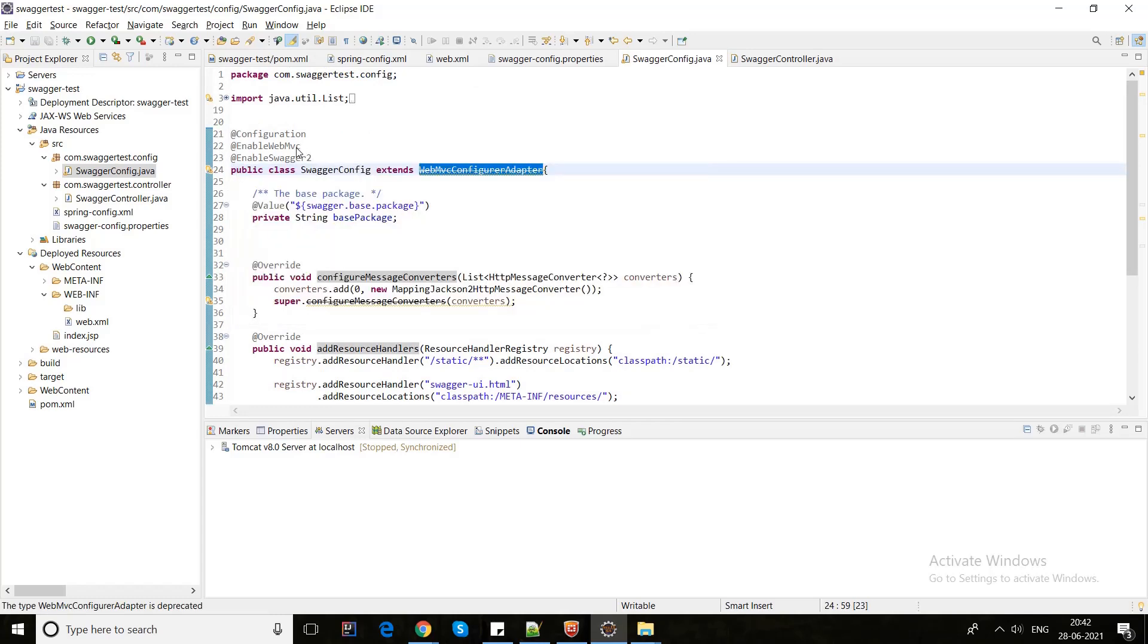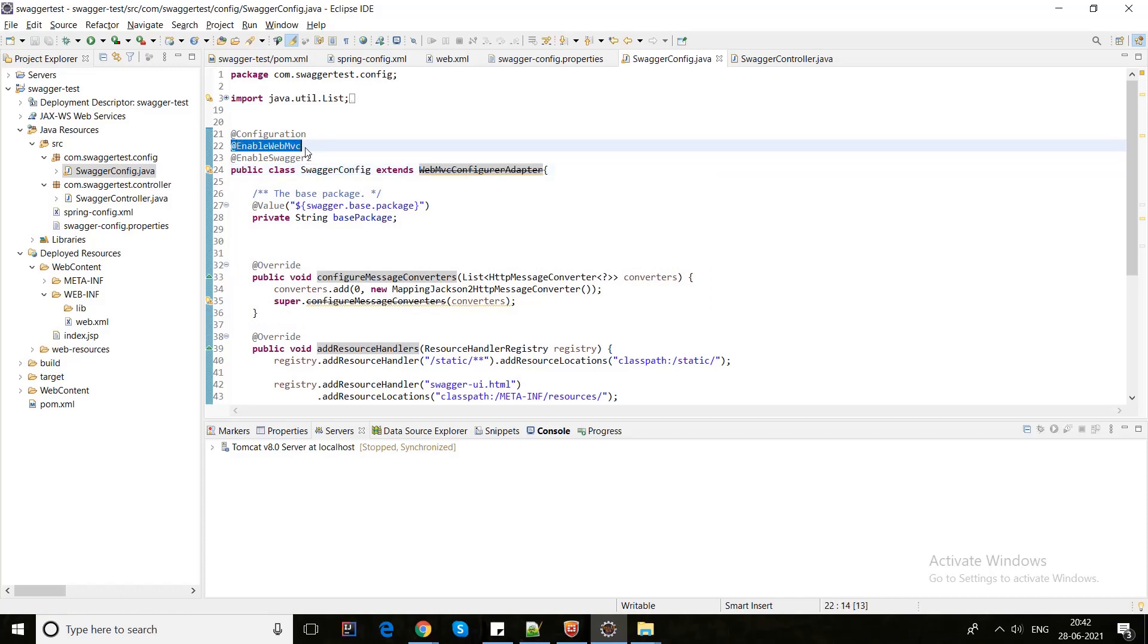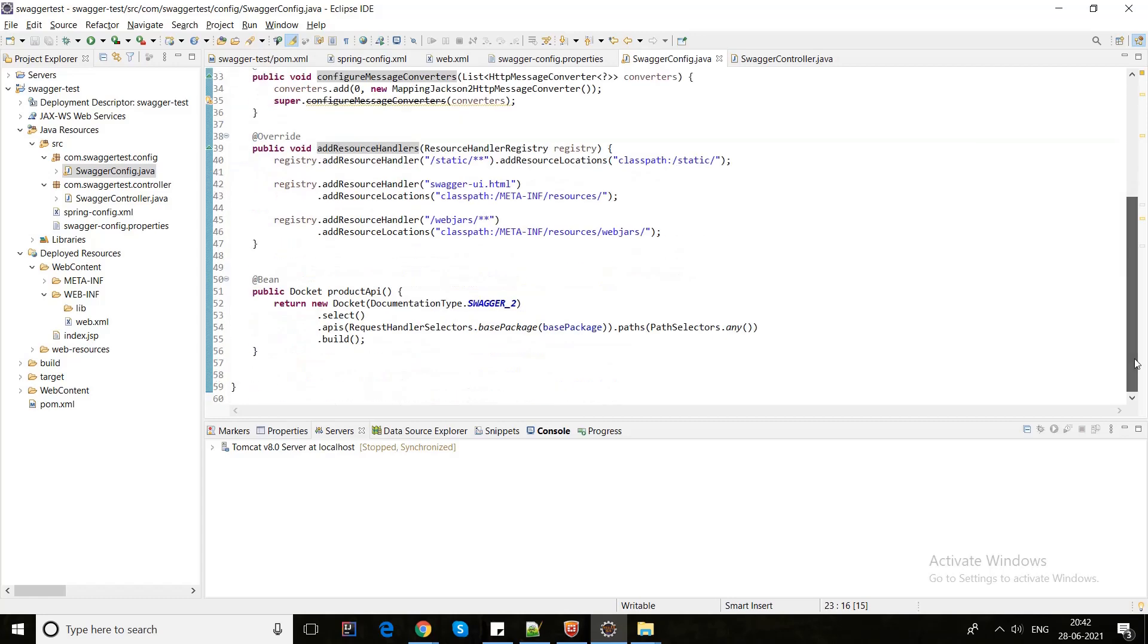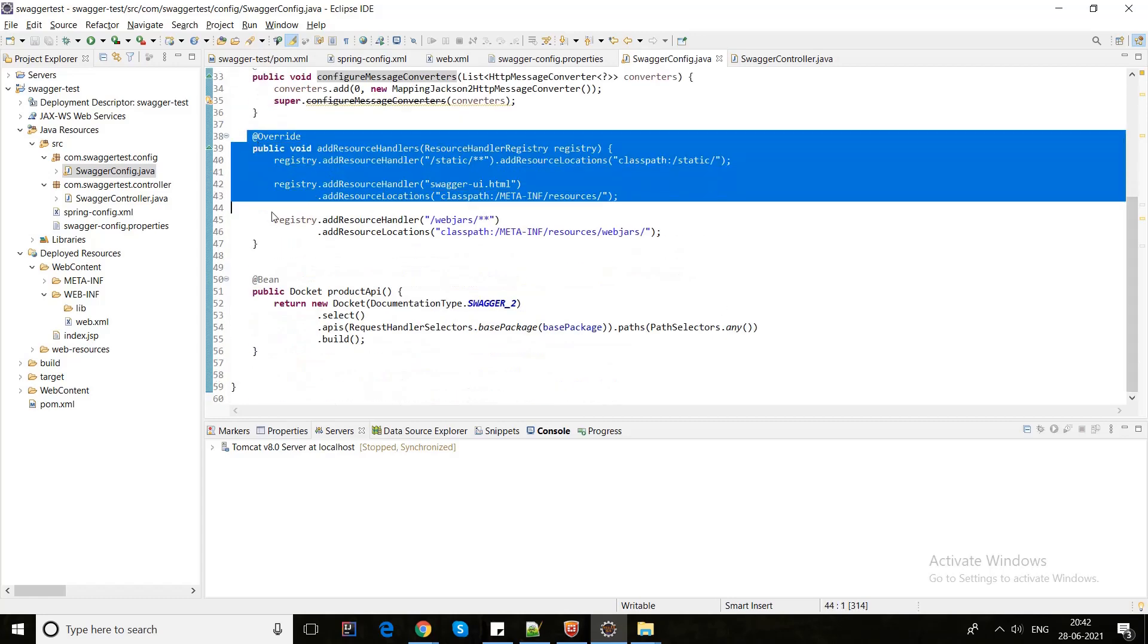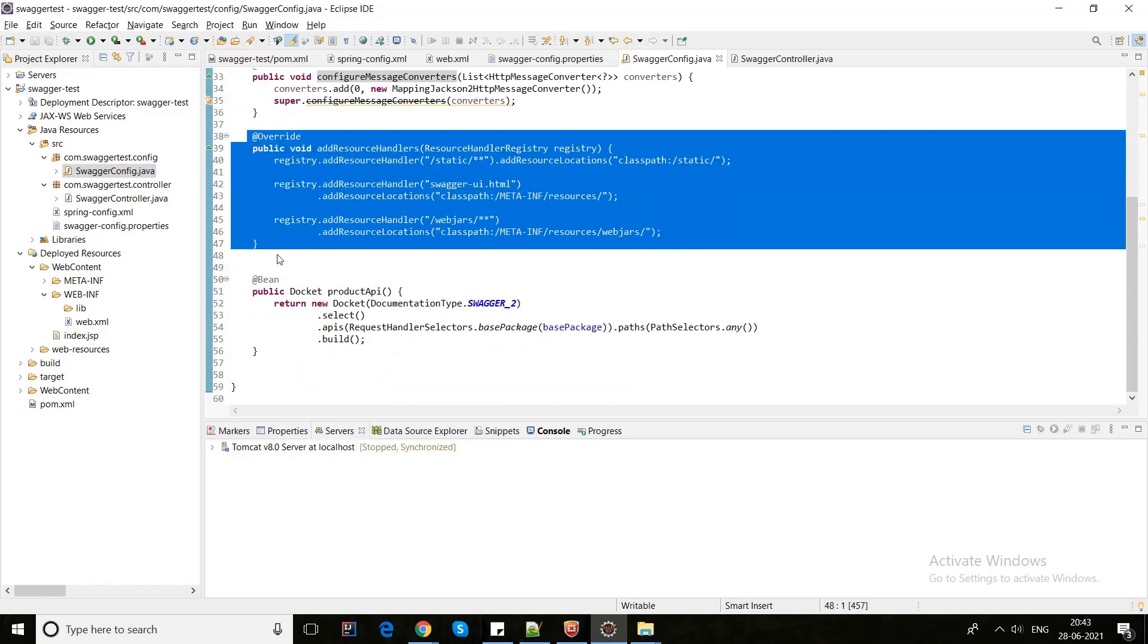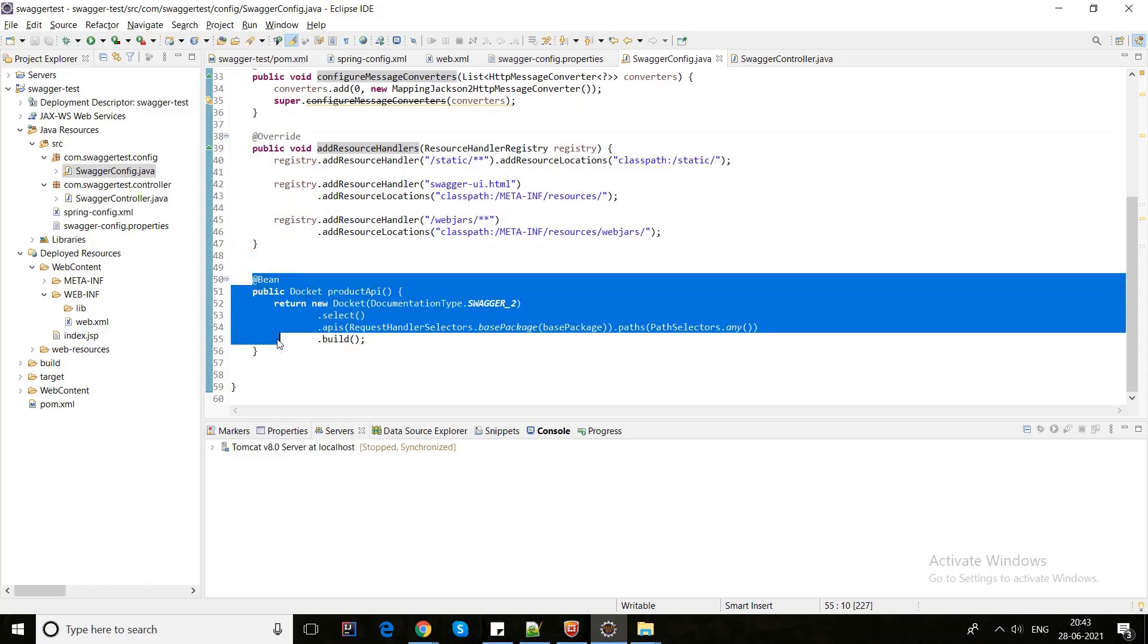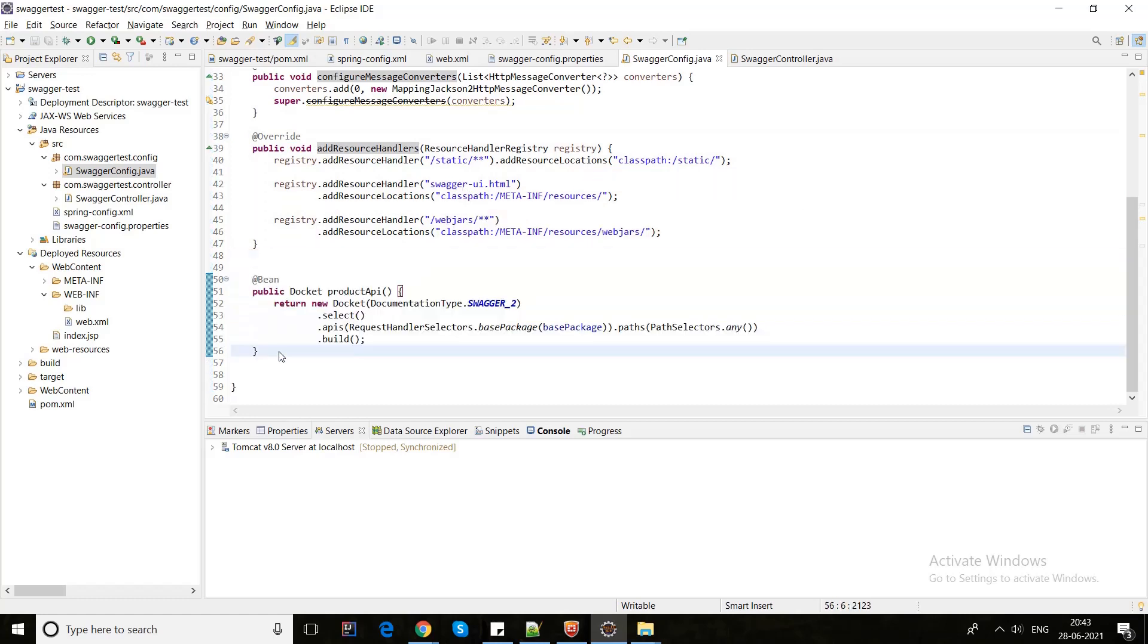Here we need to enable WebMVC - this is the mandatory part. And we also need to add resource handlers. These are my resource handlers for Swagger configurations. And here is the default configuration where I have given the base package.